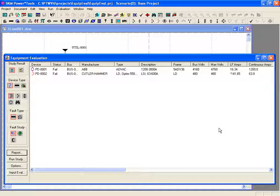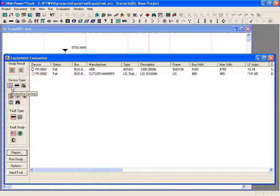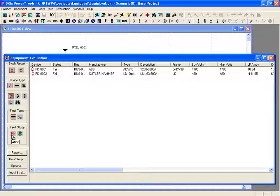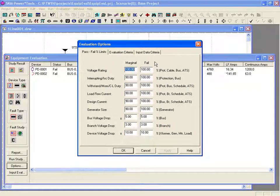Let's take a minute to review the equipment evaluation interface. The default options for equipment evaluation are to use the balanced system study results, to display protective devices, to list all the protective devices, to use the maximum fault at each bus, and to use the ANSI fault study results. The default equipment evaluation options are set to fail any device that exceeds 100% of the voltage rating, interrupting short circuit duty, withstand momentary close and latch duty, load flow current, or design current.